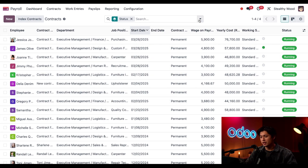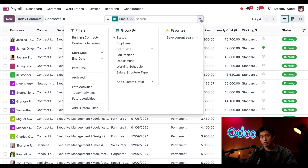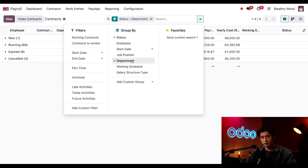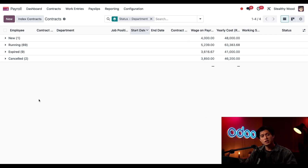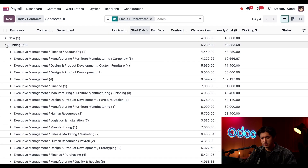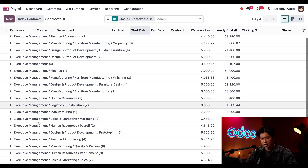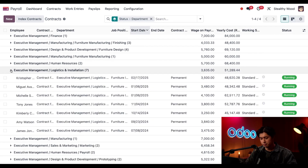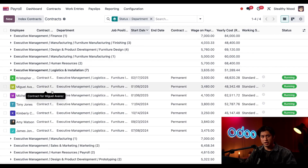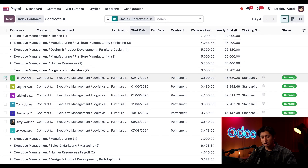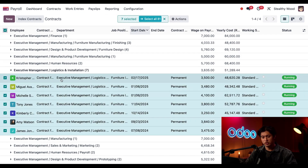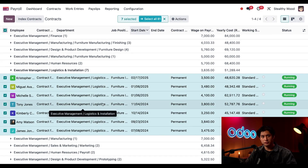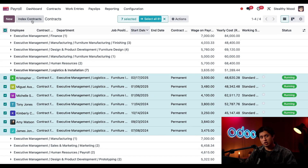We can easily do this right from the contracts dashboard. First I'm going to click into the down arrow in our search box and group this by department. We're going to expand our Running stage and find our logistics and installations team — right here. I'll open up that menu and select all of these by clicking the square check next to Employee, which selects all of the group.